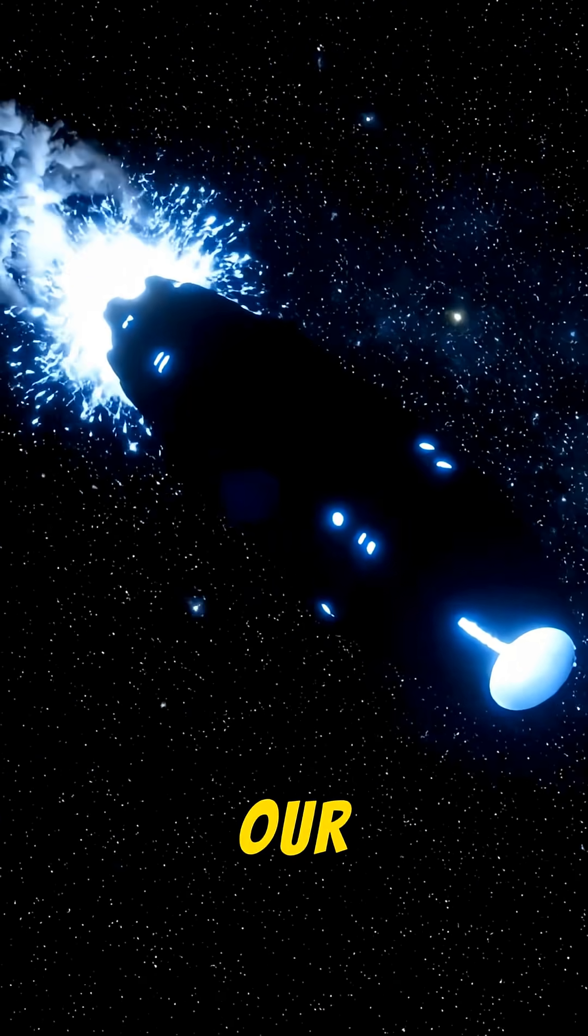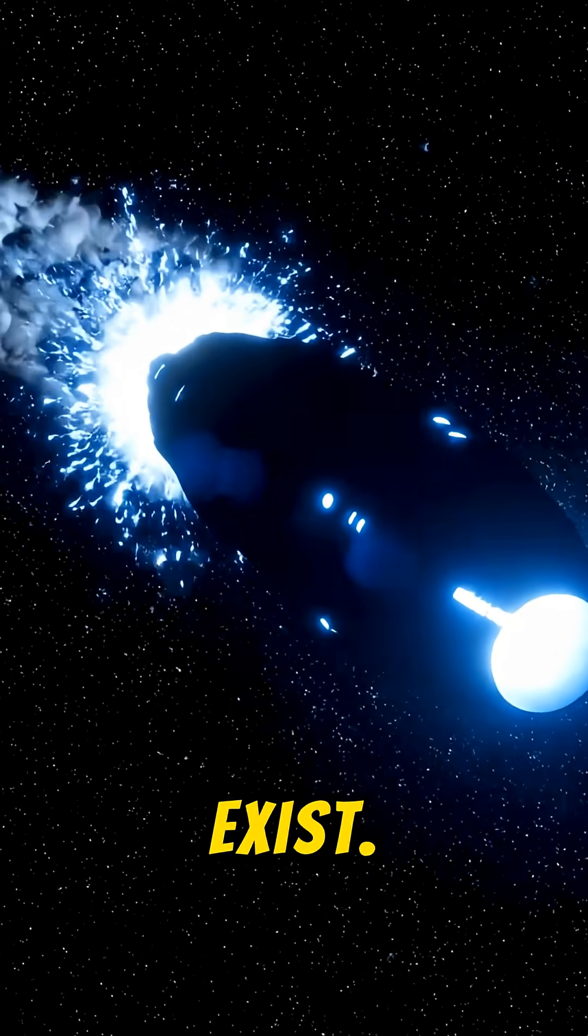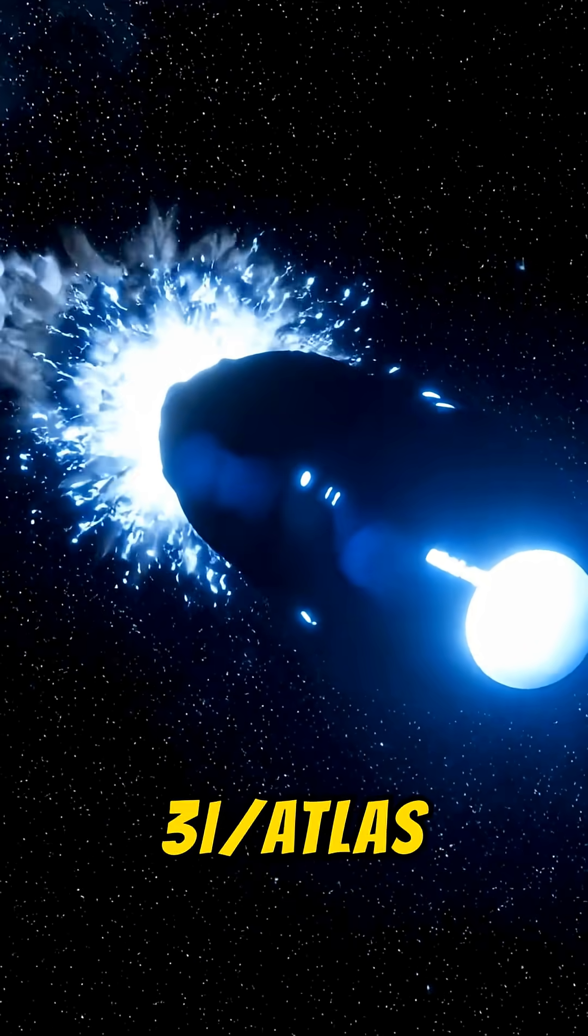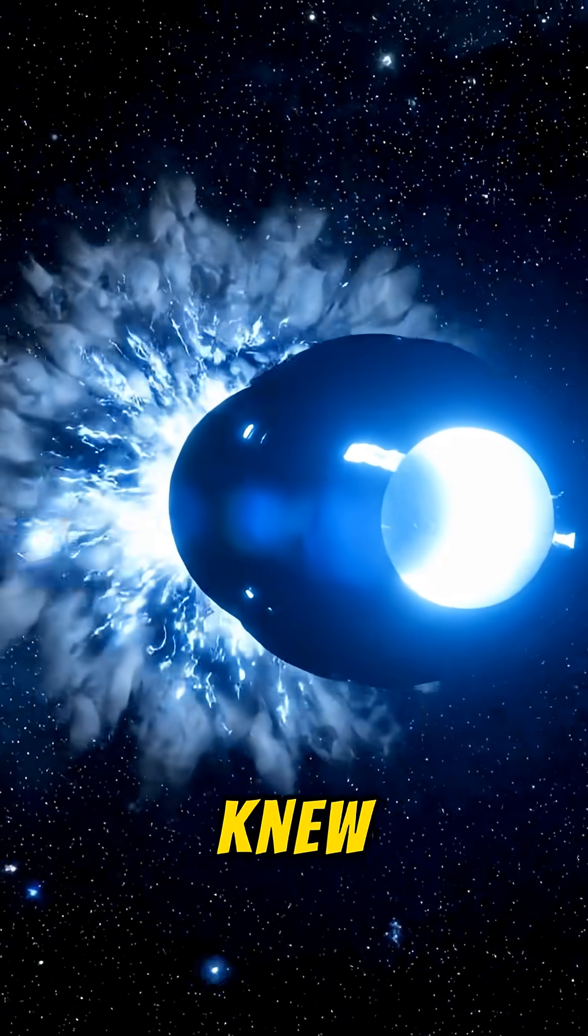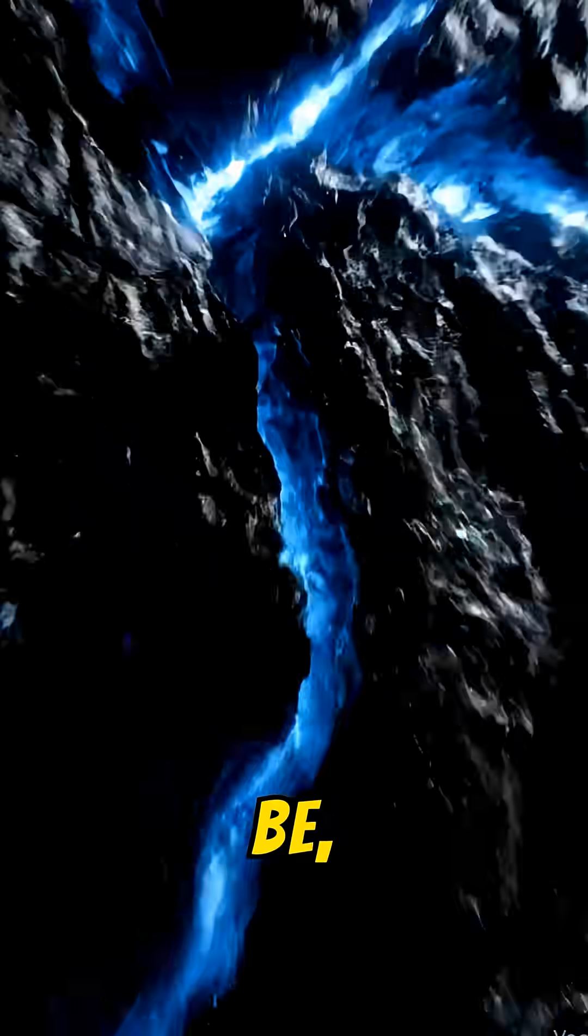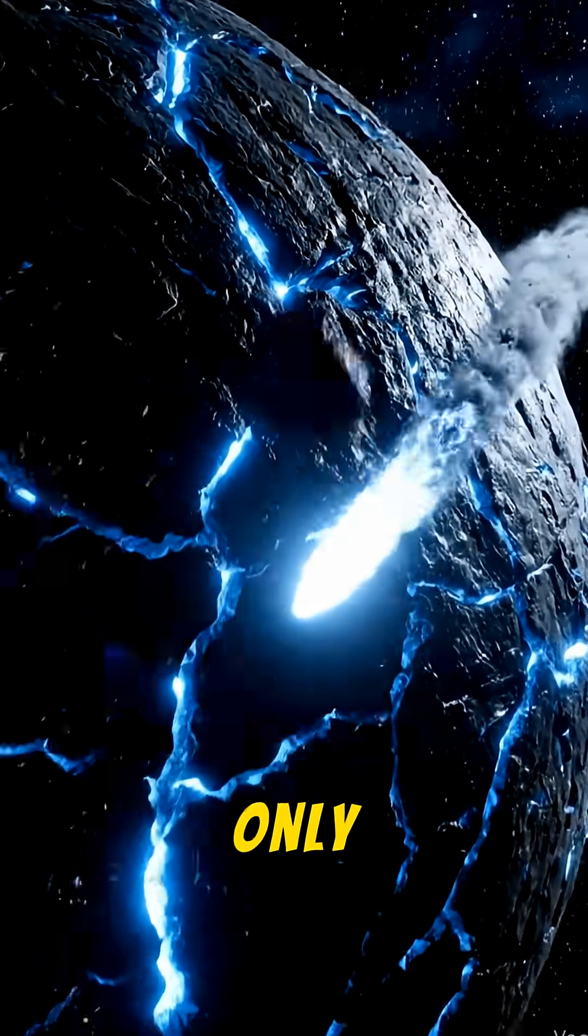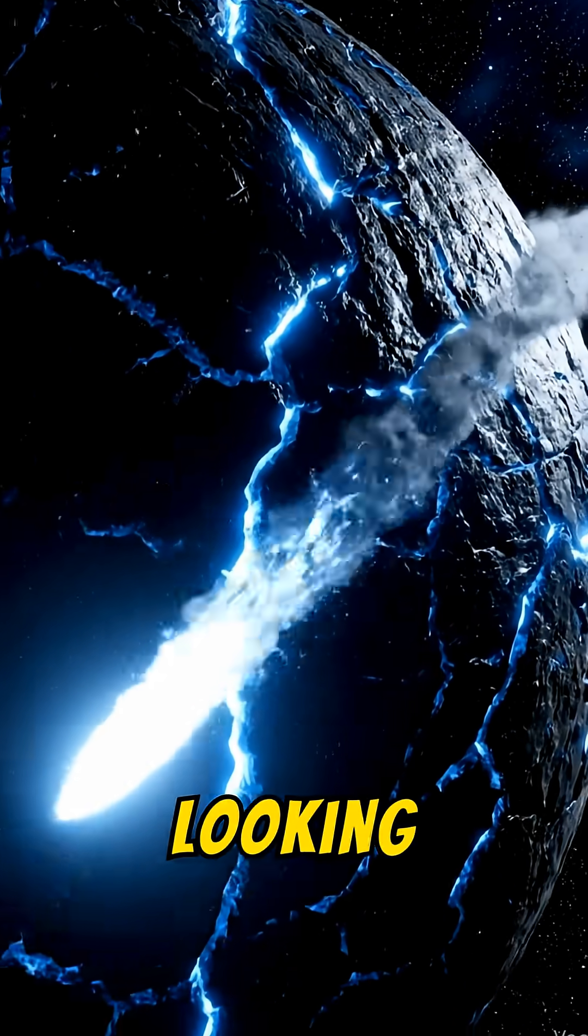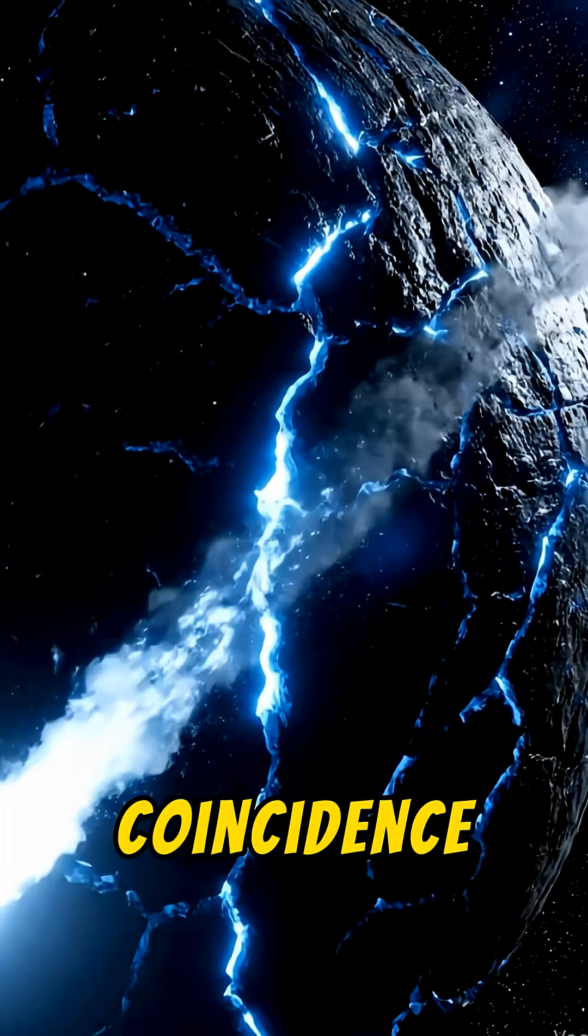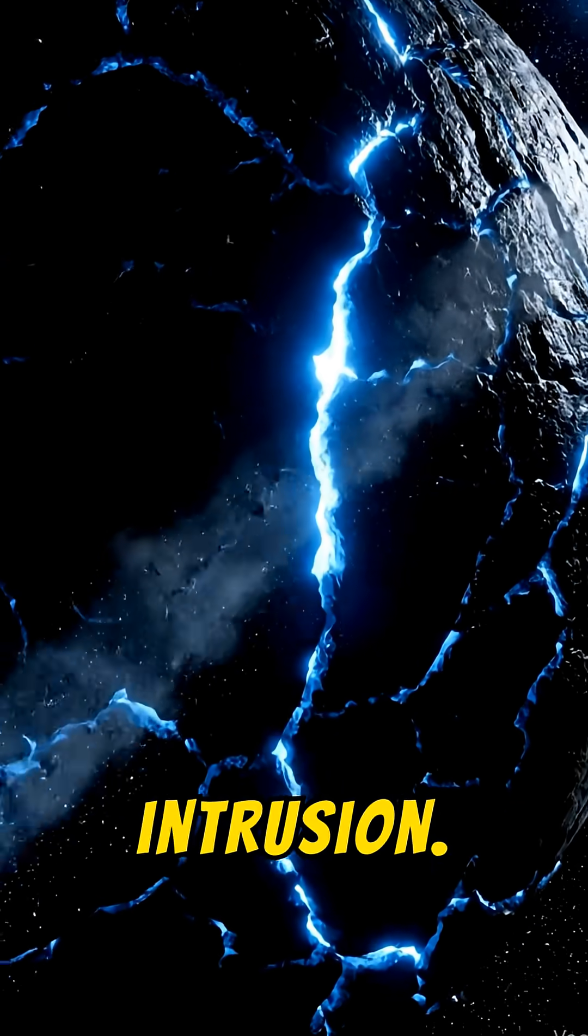An object has entered our solar system that should not exist. Three-Eye Atlas moves as if it already knew where we would be, acting like a comet only on the surface, its arrival looking less like a coincidence and more like a calculated intrusion.